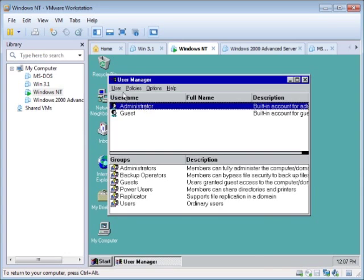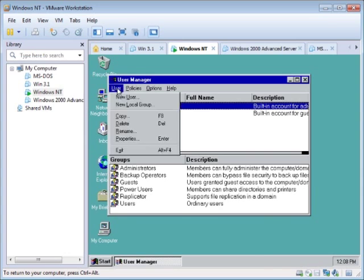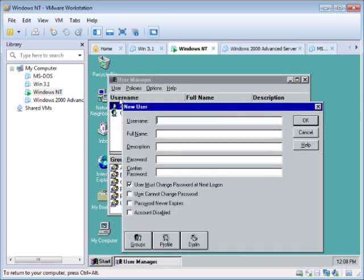So now you go up to User, top left, New User, and then you put in the User Name.